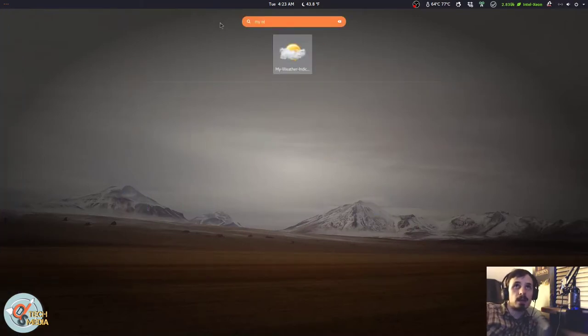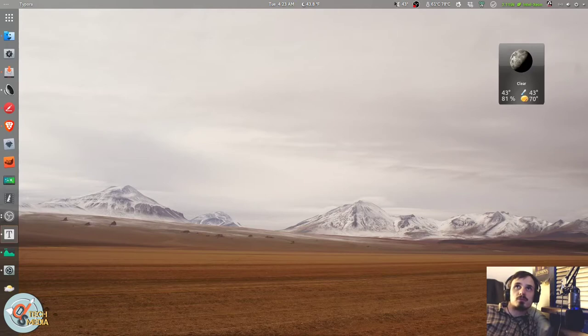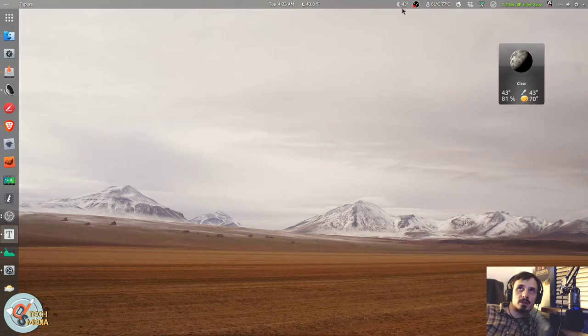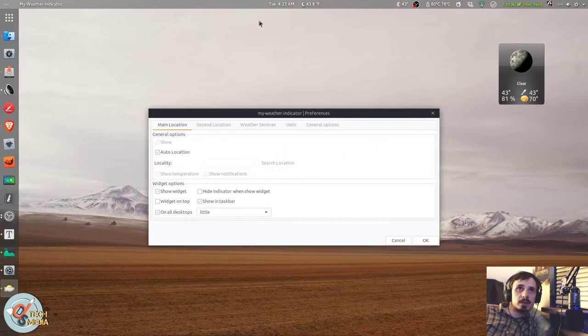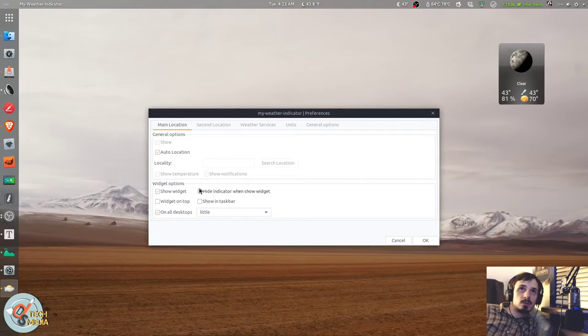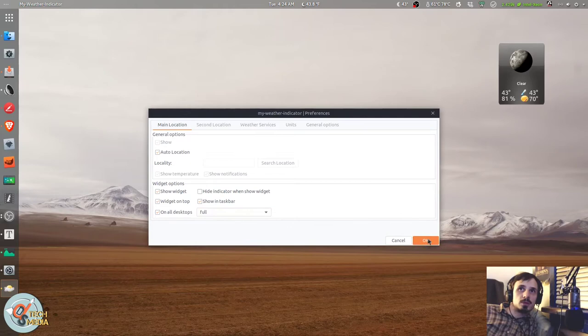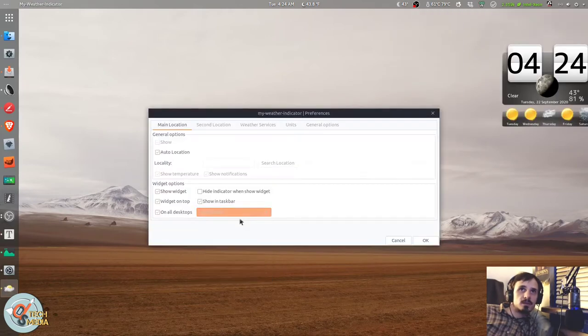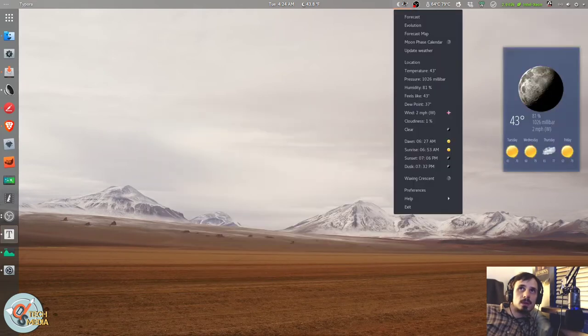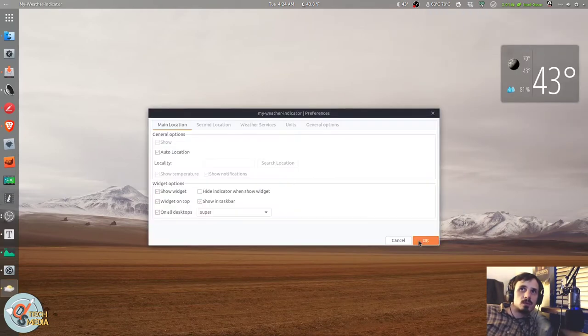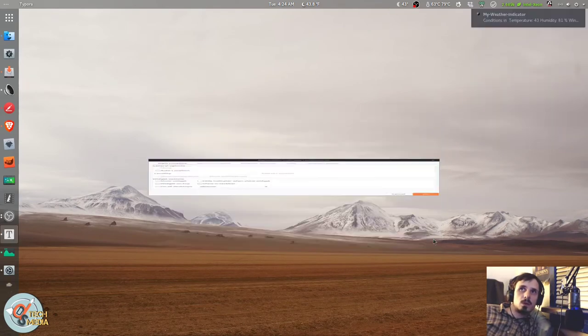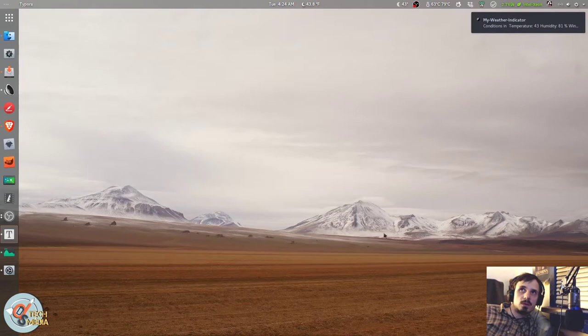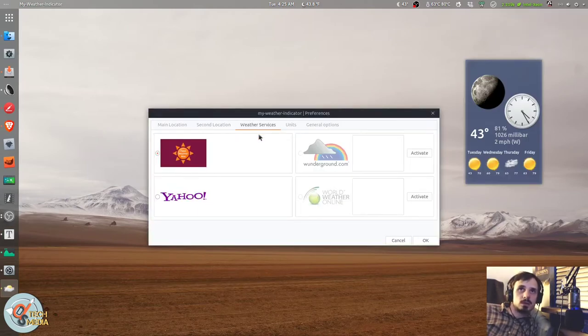Called My Weather Indicator. My Weather Indicator gives you a little tray icon up here with your temperature and it also gives you like a little indicator of what the weather's like outside. Right now, it's just a little moon icon because there's no clouds where I'm at. And if we go to Preferences here, you can opt to show the widget here. You can have that always on top. You can also not show the widget at all and not show the indicator at all.